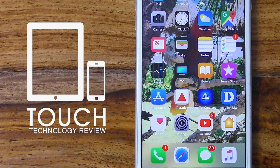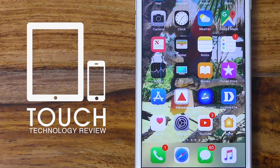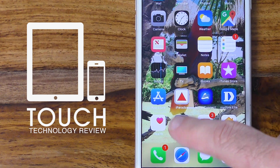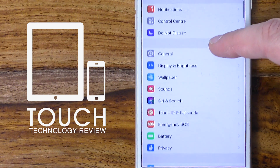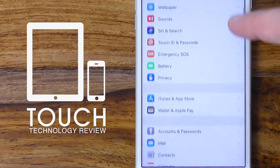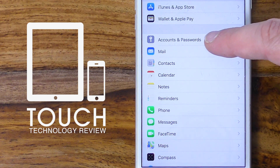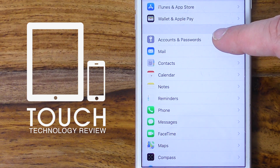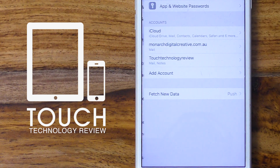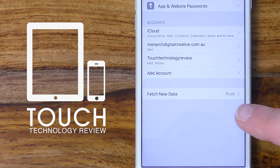The first thing we need to do is to tap on our Settings icon which you'll find on the main screen of your iPhone. Once you do that you need to scroll down a little bit and look for an Accounts and Passwords icon which sits just above the Mail icon. We tap on it and we'll see an option there to add an account.